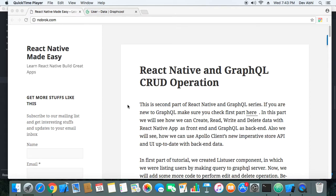Hey everyone, welcome to React Native Made Easy tutorial. Today we are going to do another part of React Native and GraphQL tutorials. In the first part we just set up React Native and GraphQL. This part is a continuation of the last tutorial and we will make some modifications to the code we did in the last part to perform some more operations — basically CRUD operations.